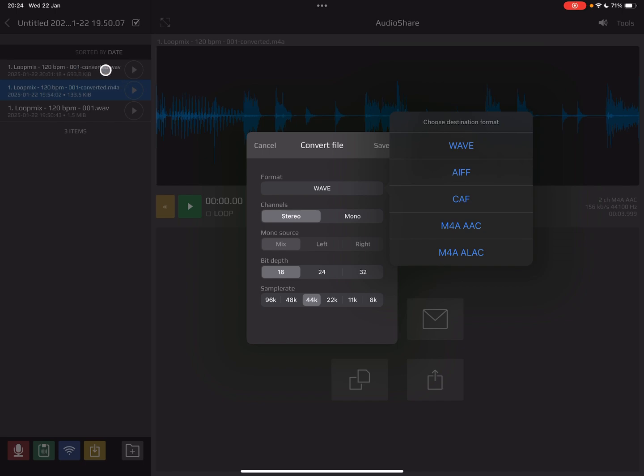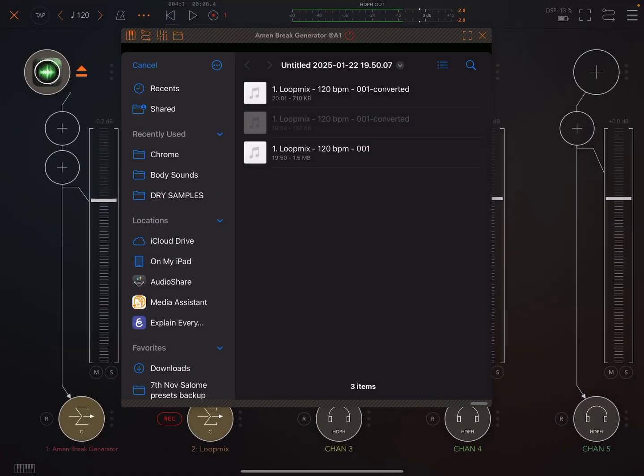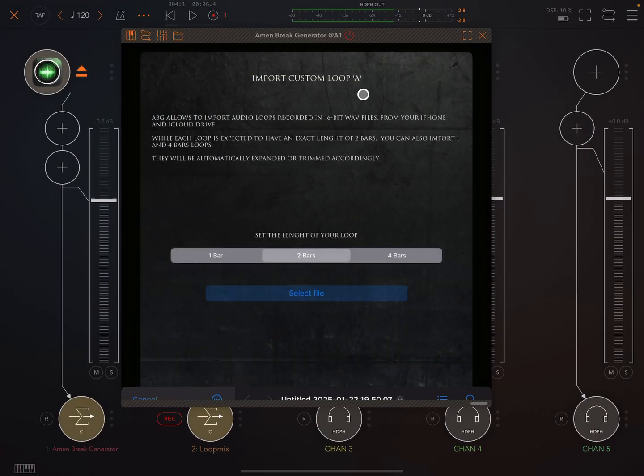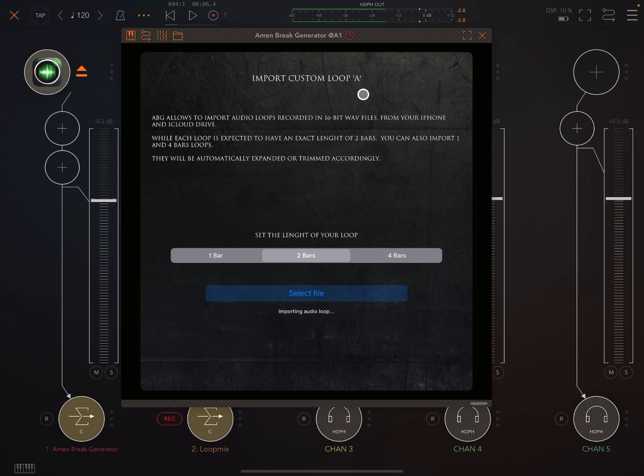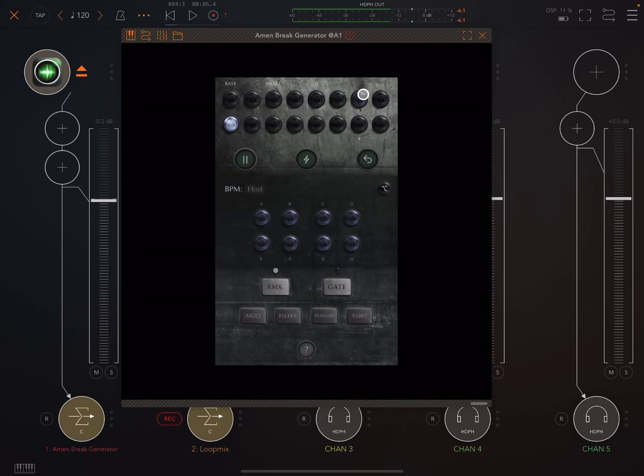And when you do that, you'll have a file which will say here converted, and it'll be WAV. And so then once you've done that, then you'll be able to open it up, no problem, in Amen Break Generator.